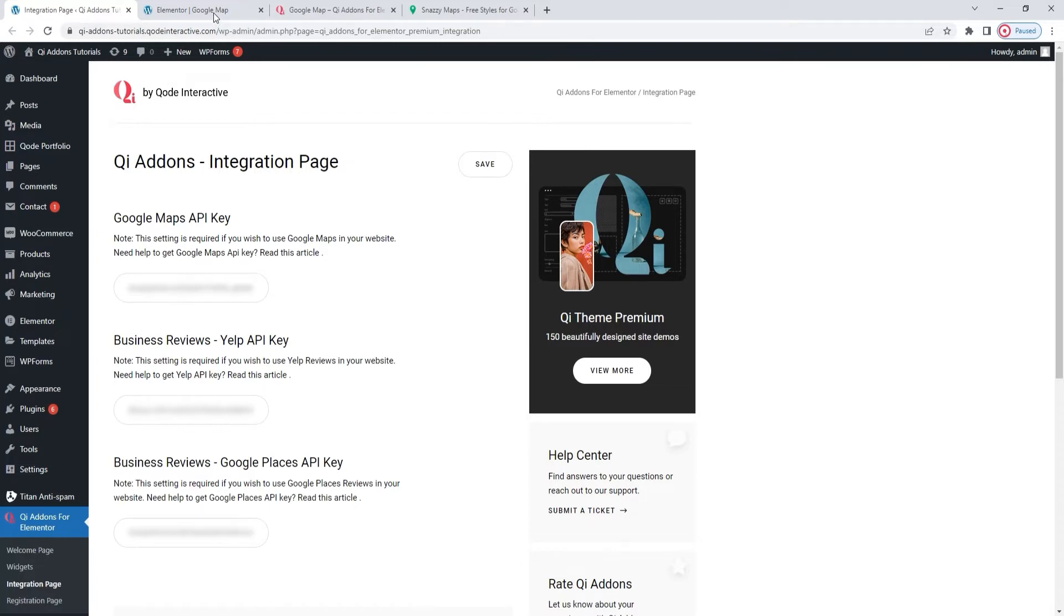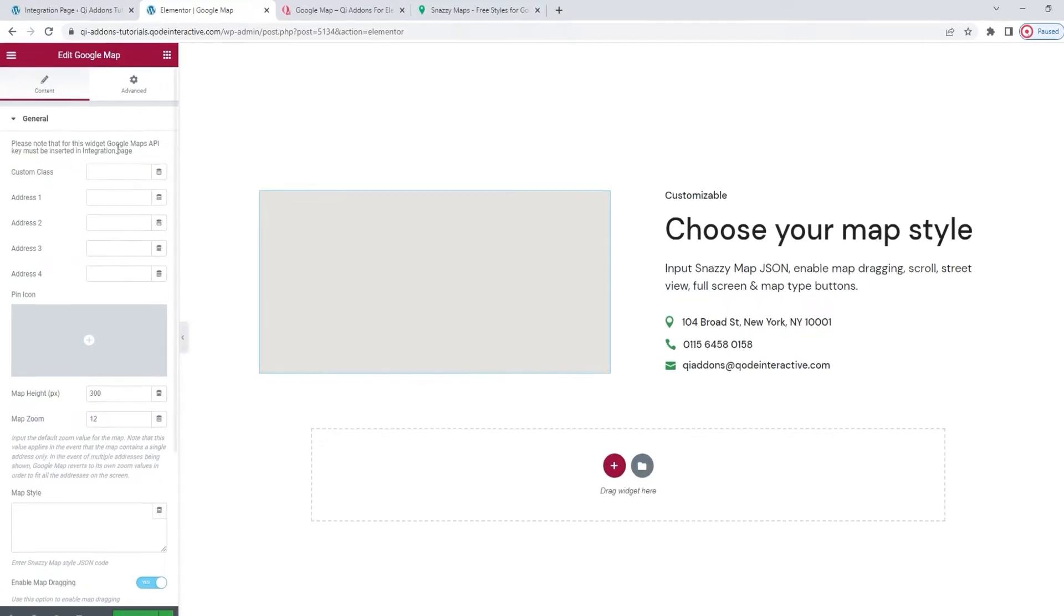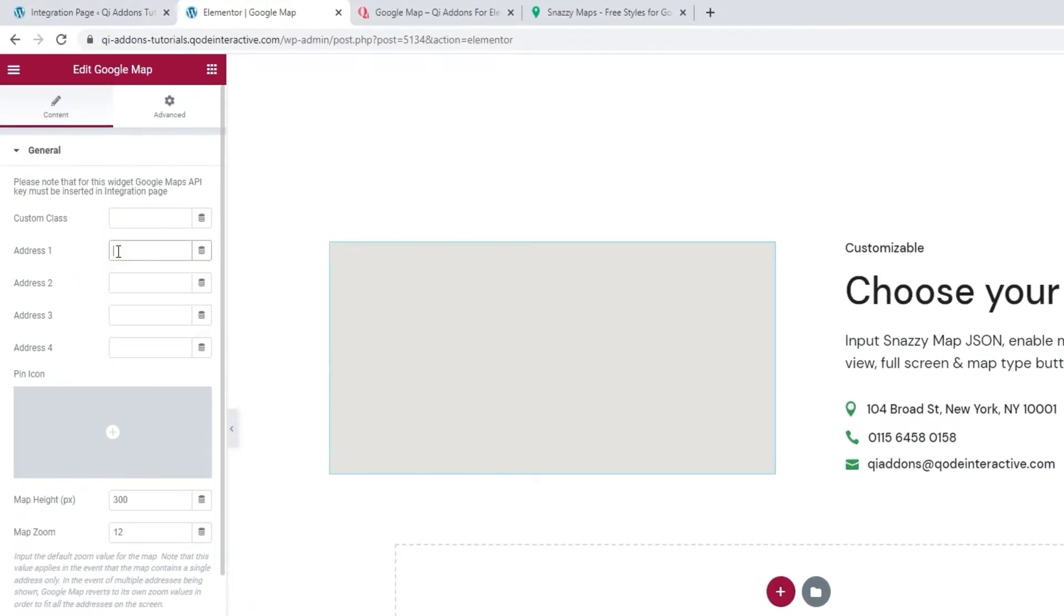Okay, getting back to our map element. The first thing to do when you start to customize it is to add an address.